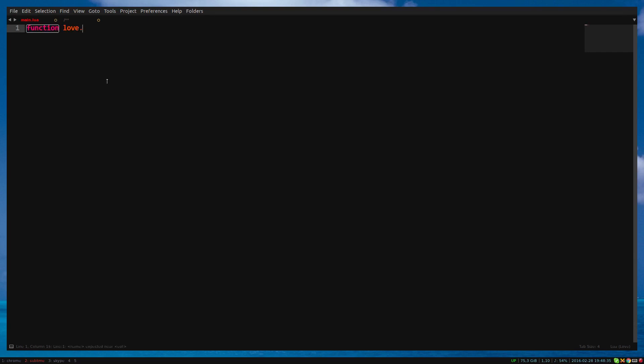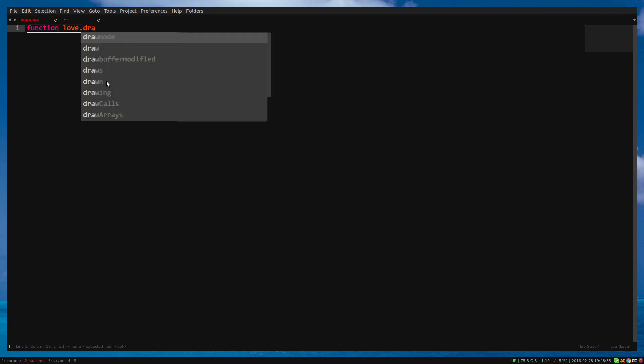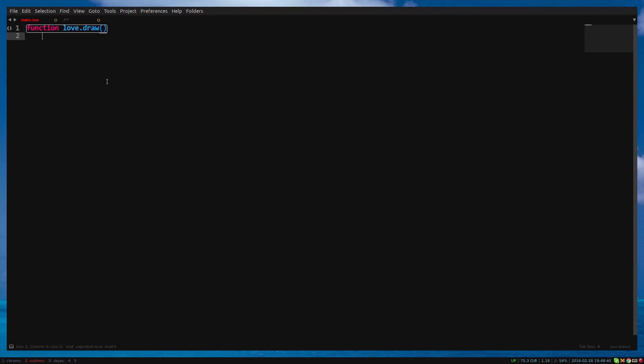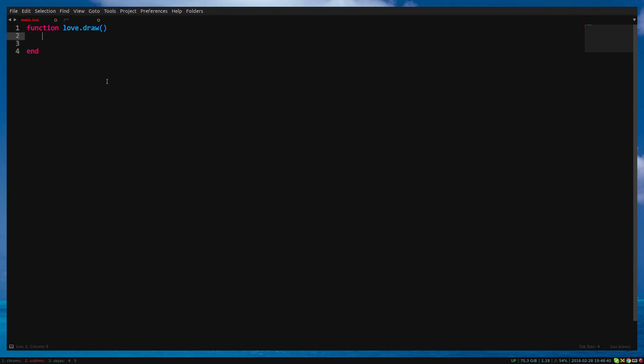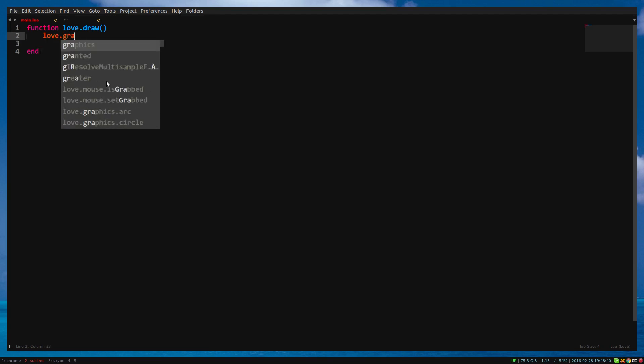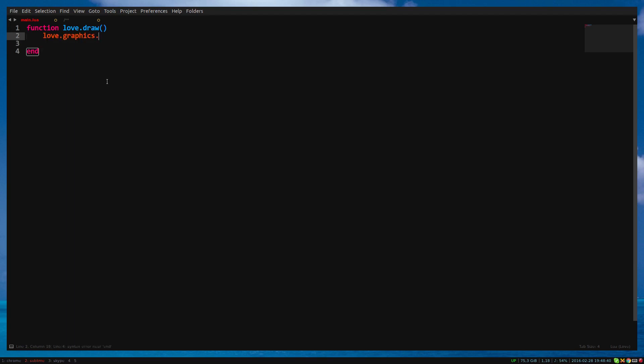In this video, I will explain what Love is and how it works. Before I start, yes, this is still Sublime Text, I just use a certain theme.